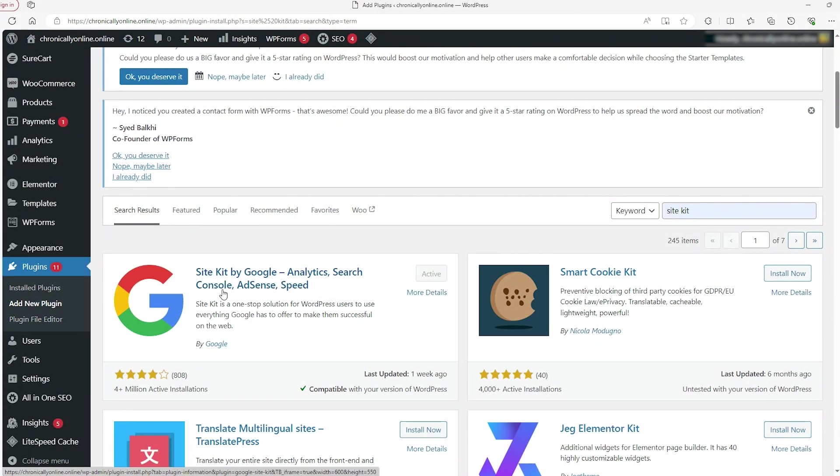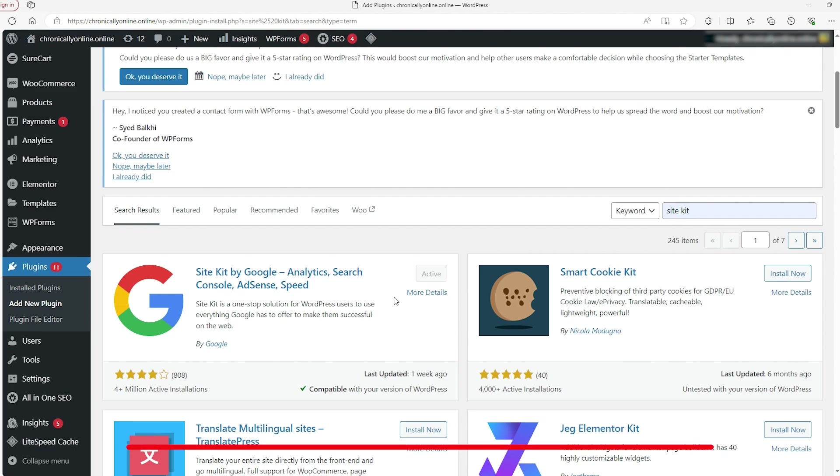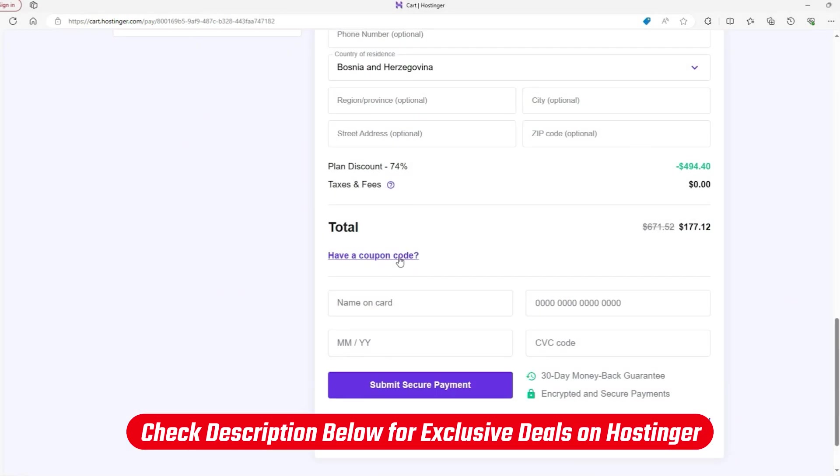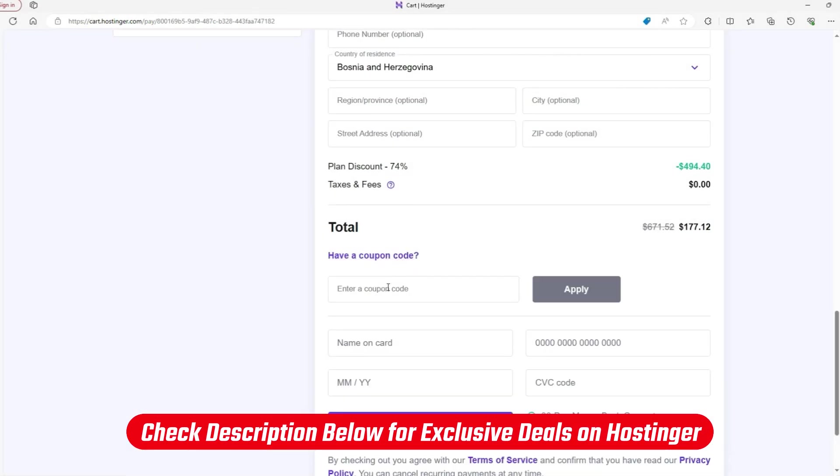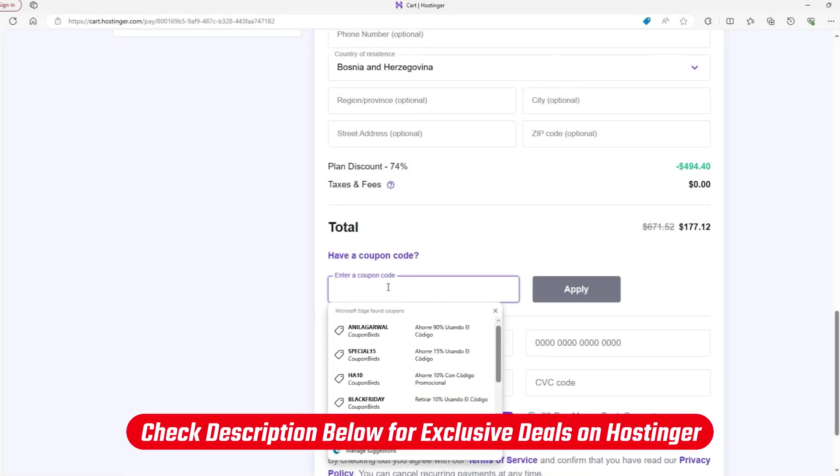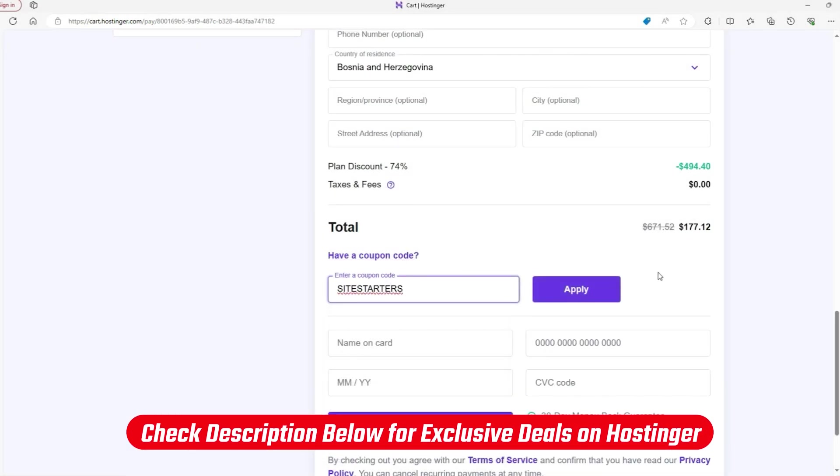And if you want to try out Hostinger for yourself, though, you can use our coupon site starters from the description for 10% off.